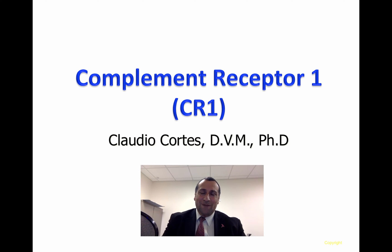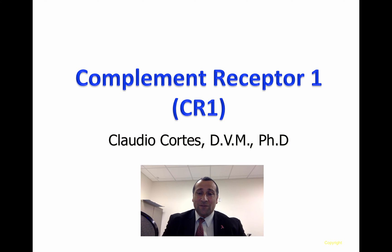Hello, everyone. My name is Claudio Cortes, and this video is about the Complement Receptor 1, or CR1.